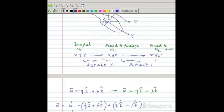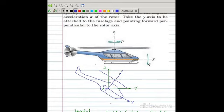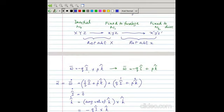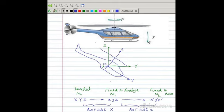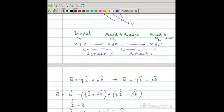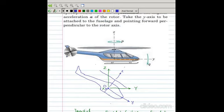The angular velocity of the blades is found by first giving a rotation about capital X, then a rotation about small z. At this configuration, capital Y, capital Z and small y, small z are coincident. Omega equals minus q capital I (rotation about capital X in the negative direction) plus p k (rotation about small z at rate p).